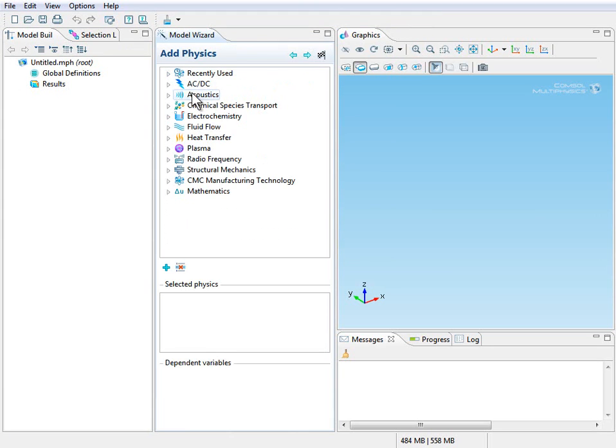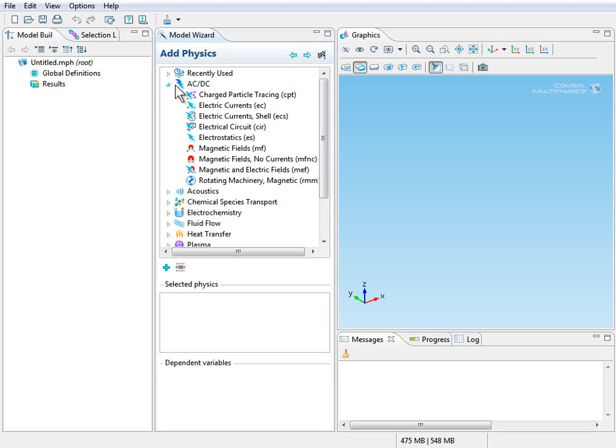And then for the physics that we'll add, that will be found under the ACDC branch. So expand the ACDC branch by clicking on the white triangle. And then click once on electric currents.